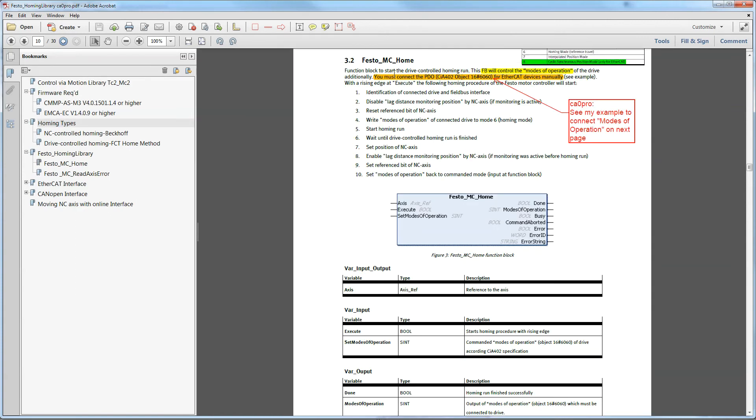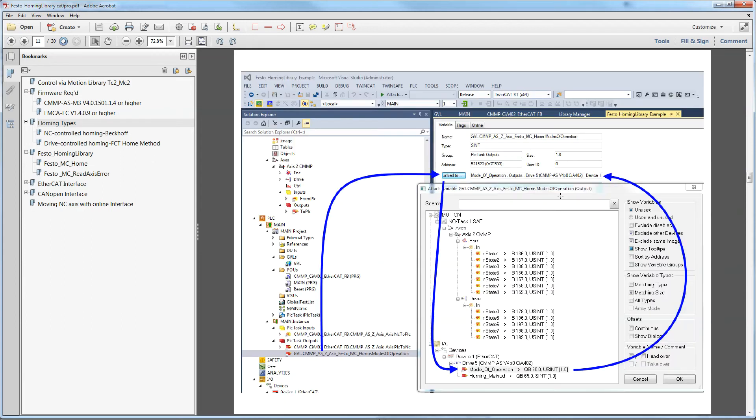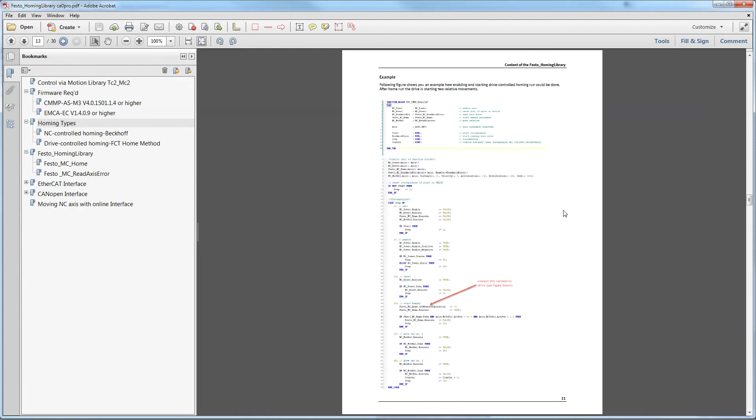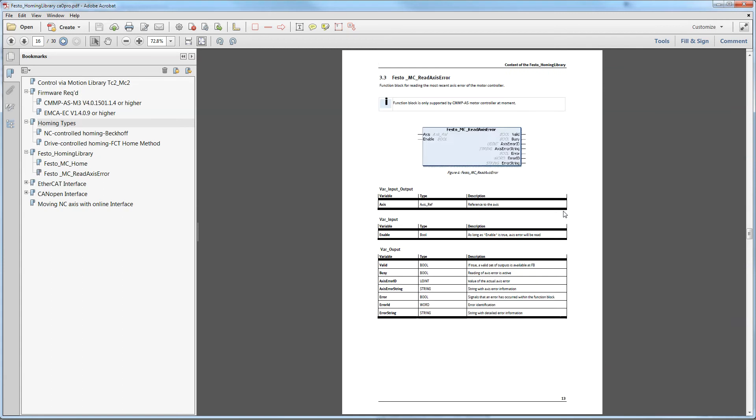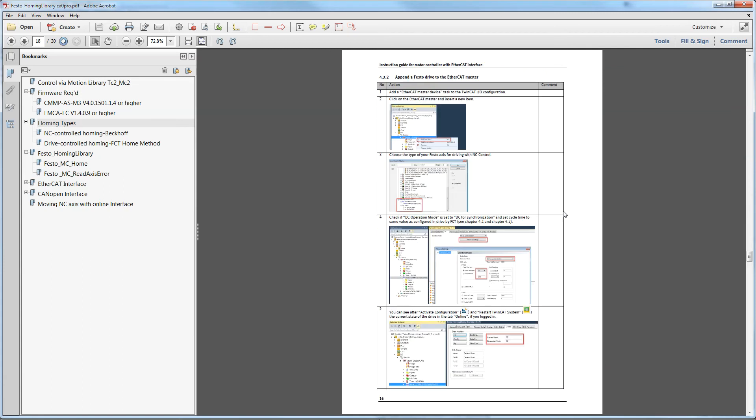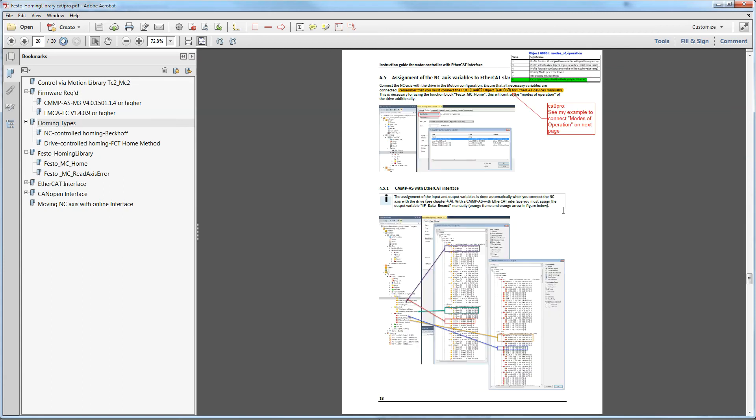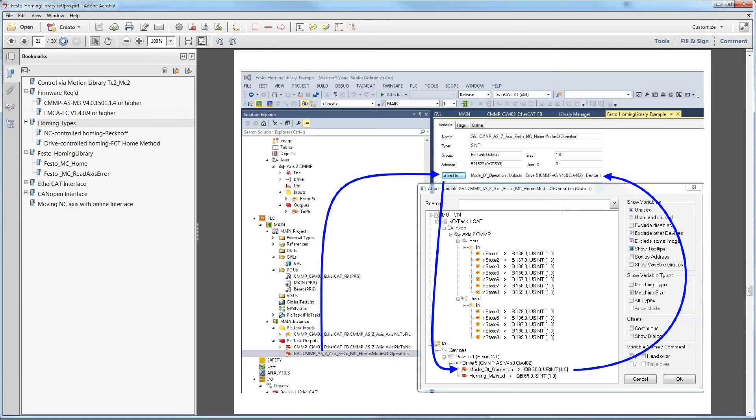Two times it says you must connect the PDO 6060 for EtherCAT devices manually to the modes of operation. If I scroll down, it talks about here.